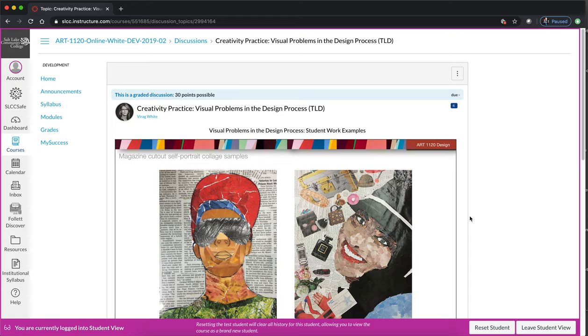There's no set requirement in Art 1120 for how you are to embed your artwork in a discussion. The only requirement is that you must do it. So please watch the videos that I'm creating but also the ones that show you how to use Canvas to upload your artwork and choose the option that works best for you.